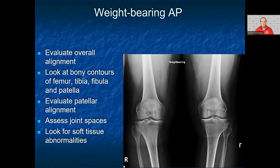You want to comment on the medial and lateral joint spaces, noting if there is narrowing, sclerosis, or cystic changes that can be seen with degenerative changes. After you evaluate the bone, look at the soft tissue for any abnormalities. For this x-ray, the patient has normal alignment but mild medial joint space narrowing bilaterally with sclerosis prominent in the medial joint lines.